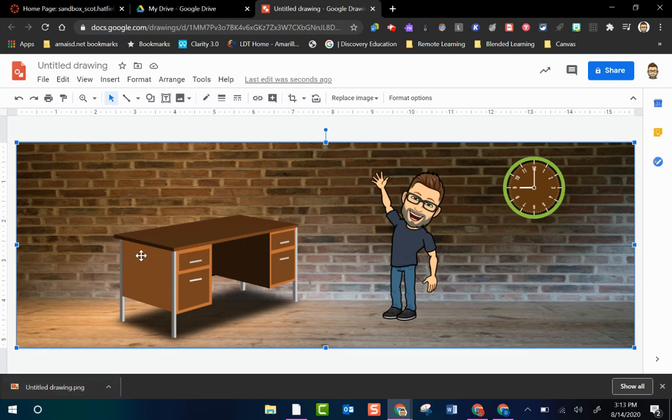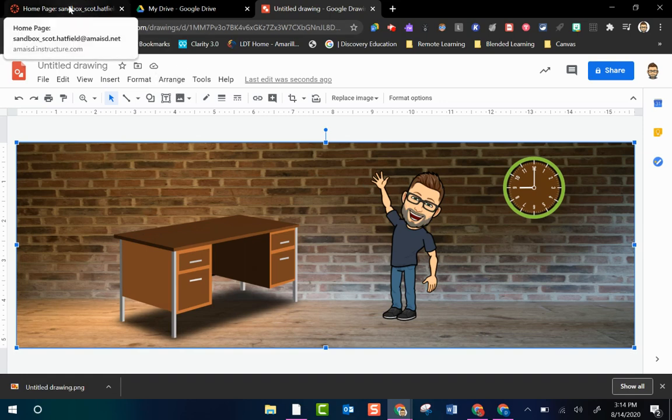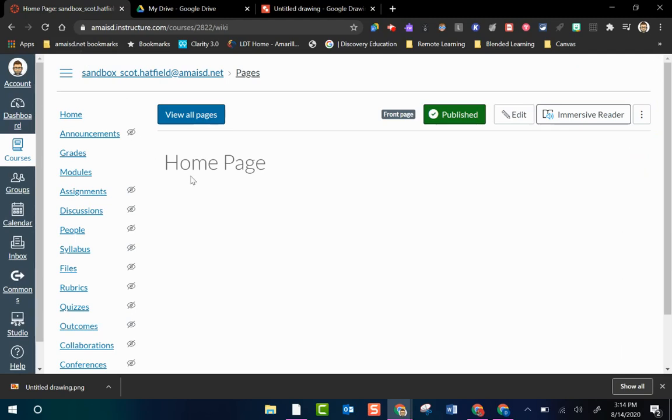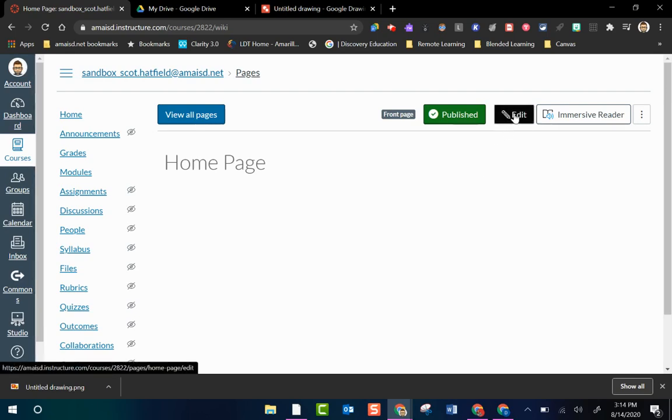Okay so I've decorated my background image. I've got everything the way I want to. I downloaded it as a PNG. Now I go to my Canvas course. I've got my home page here. It's all ready to edit. It's blank. It's a clean slate. I'm ready to put my image in here. So I go to edit.